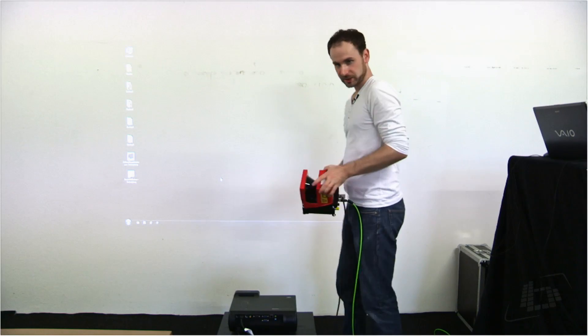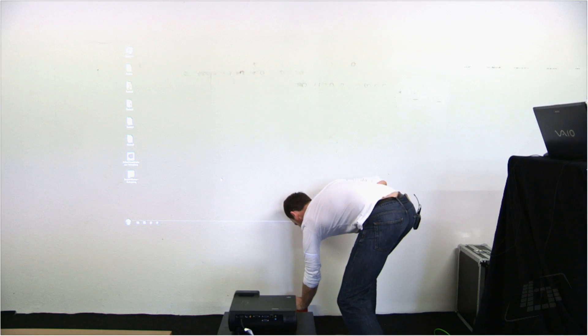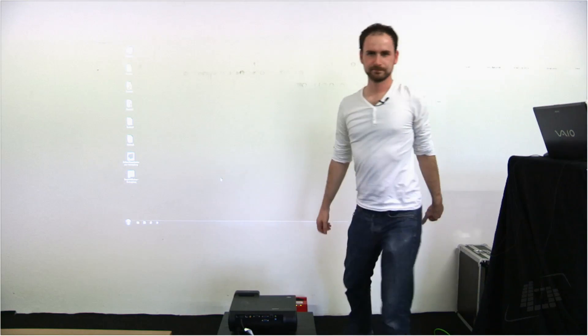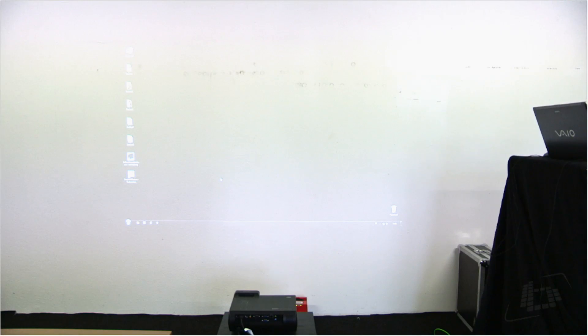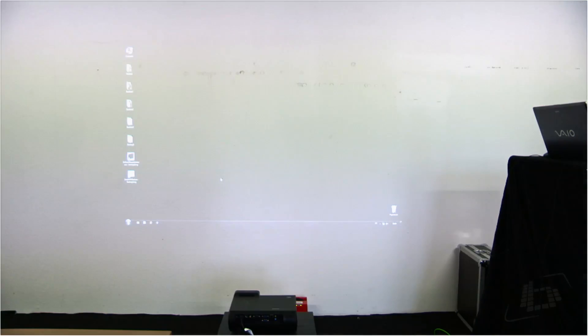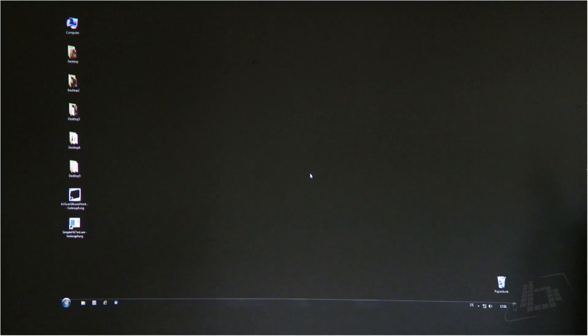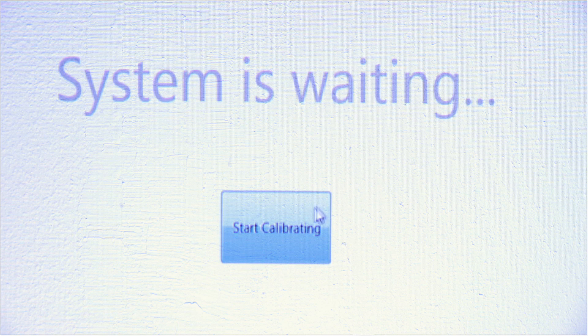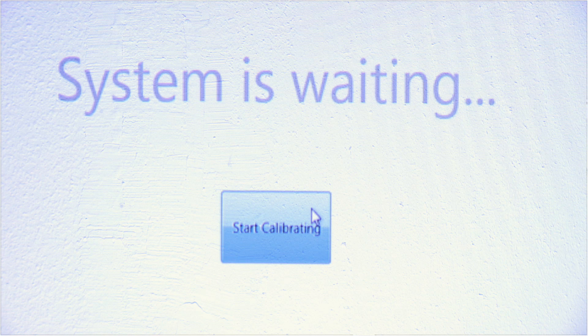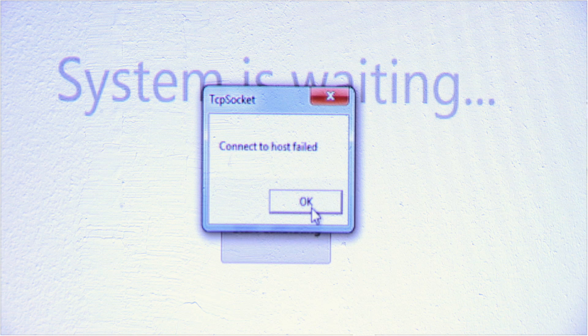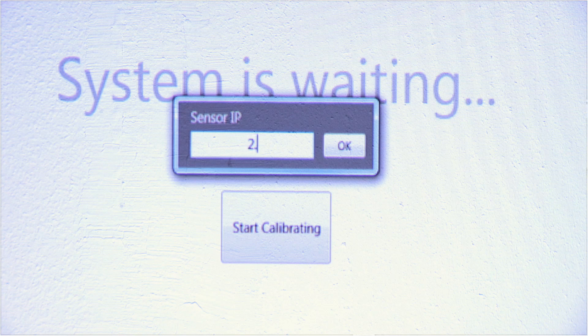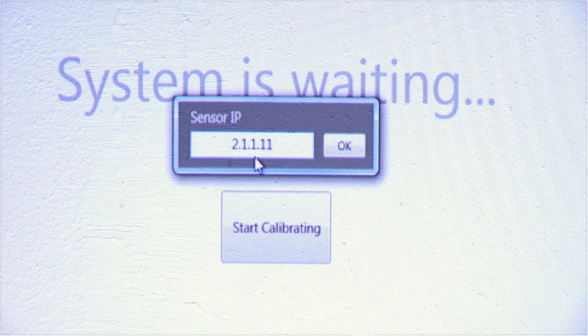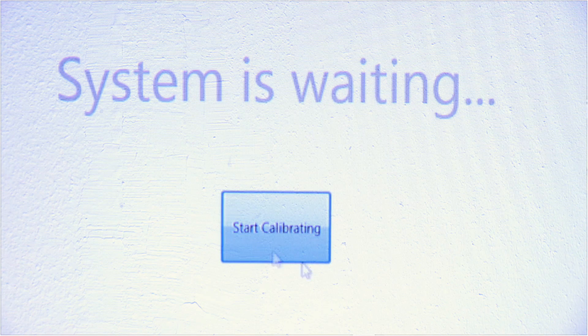So first just place the sensor and start a small application called air scan mouse hooker. When you start the application the first time, you will receive that message connection to host failed and the configuration screen will start. The reason for that message is that you need to enter the IP of the sensor. OK, that's it.